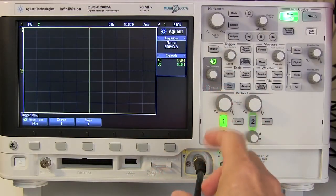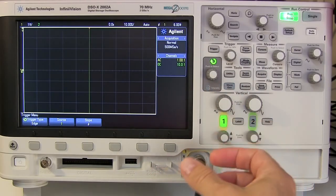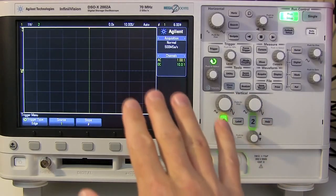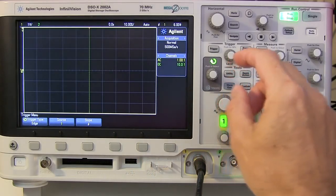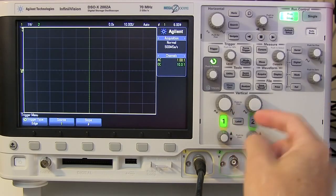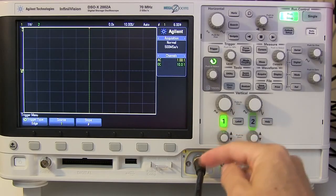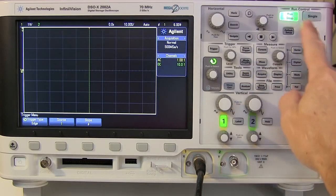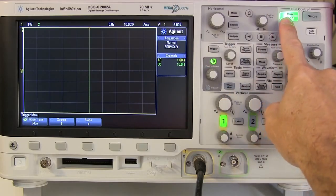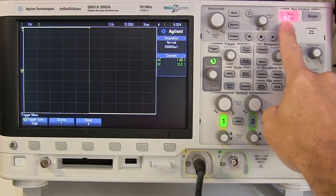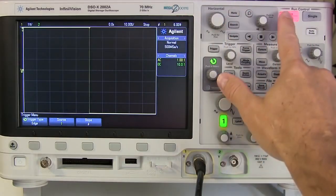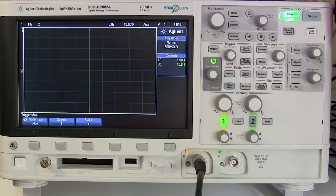Before acquiring, make sure your probes are set up correctly so your signal is properly calibrated. If you have two channels, disable the one you're not using to avoid confusing signals. For your run control, you want it in run mode — the green light means the oscilloscope is continuously reading and looking for a signal. If you push it again it goes red and freezes in stop mode, which won't help when acquiring a changing signal.